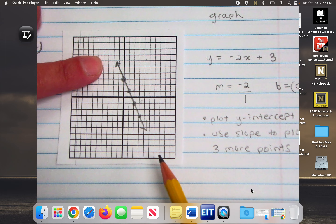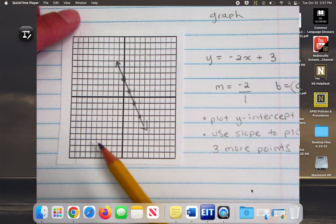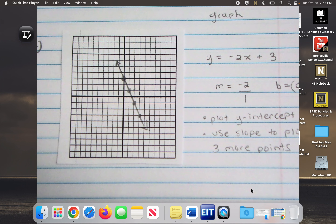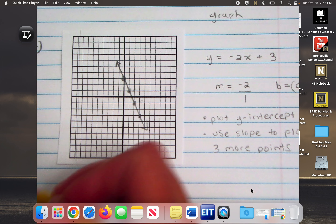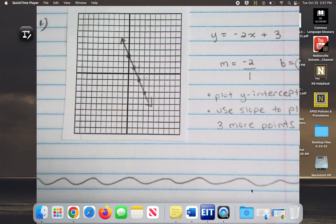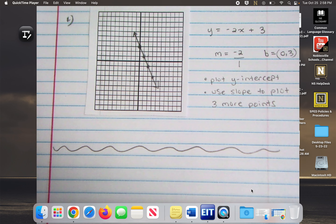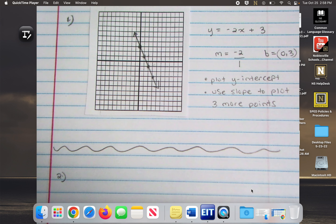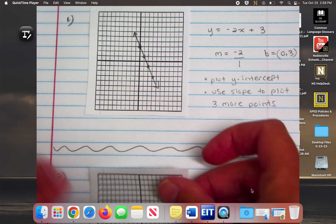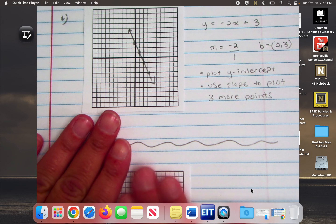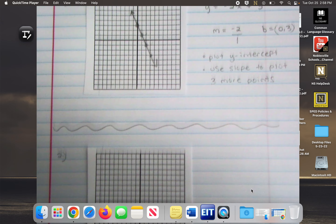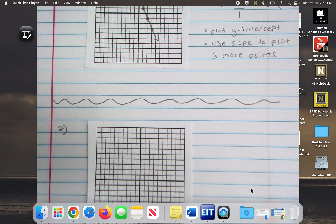First thing I'm going to do is plot the y-intercept, so I'm going to put a point right here at zero, three. Then I use my slope to tell me where to put the next point on this line. My slope is negative 2, so I'll put a 1 under that — drop 2, forward 1, drop 2, forward 1. I want you to have at least four points if they'll fit on the graph, then take your ruler and connect them. You just created a graph from an equation.